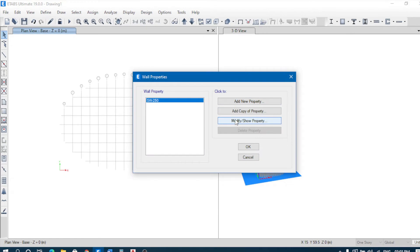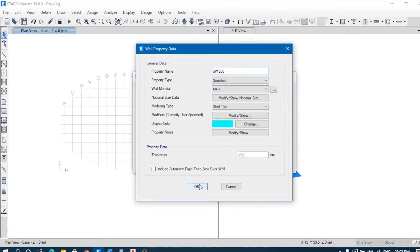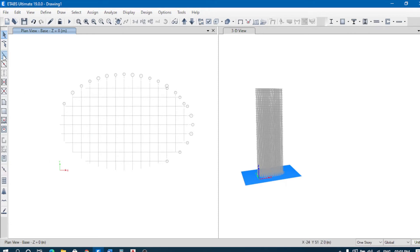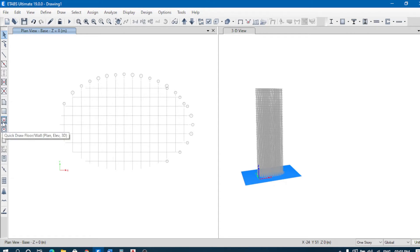Save and check wall sections — it is M40, confirmed. All sections are now defined. Now we have to first define where the structural wall will be, then draw the columns. In the plan view, use quick draw to start placing columns.